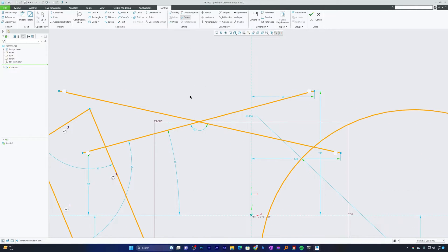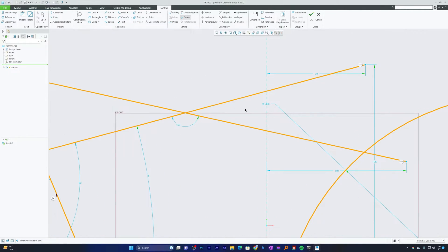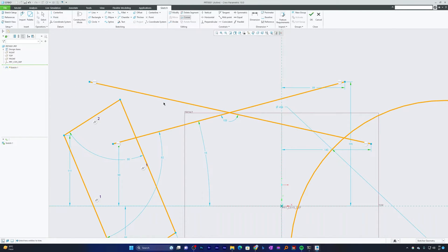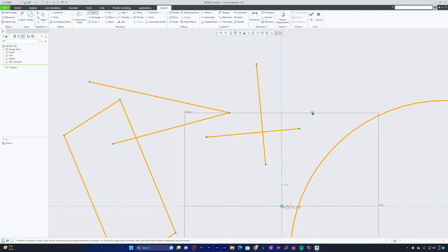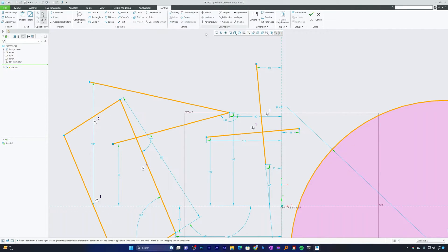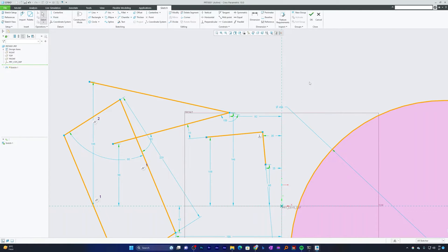As the name suggests, the Corner tool creates a corner — it is essentially a trim tool. You just need to select two entities that you want to keep. For example, if you want to keep two entities and delete the other two, select those two entities and the remaining portions beyond the intersection get trimmed. Let me create another example with two line segments.